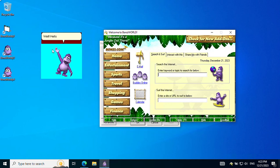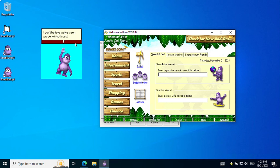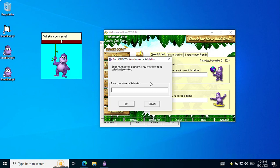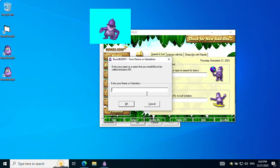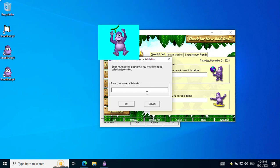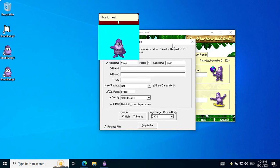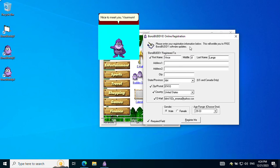Well, hello there! I don't believe we've been properly introduced. I'm Donzie. What is your name? Nice to meet you, Yawrmum.